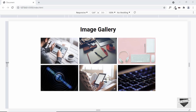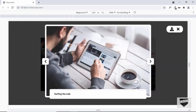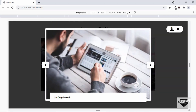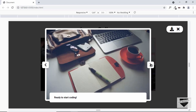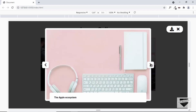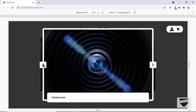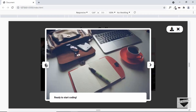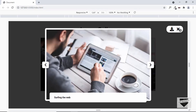Let me show you how it looks. This is the image gallery and here we can see there are six images. If I click on any of these images, the image is displayed in this lightbox, and we have this title displayed for the image. We also have the next and the previous buttons, so clicking next takes us to the next image and previous takes us to the previous image.